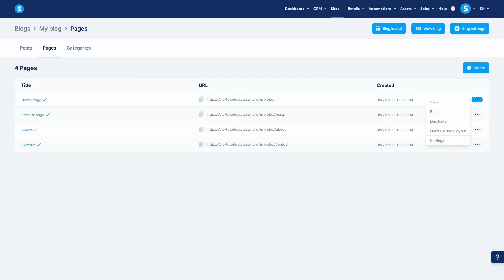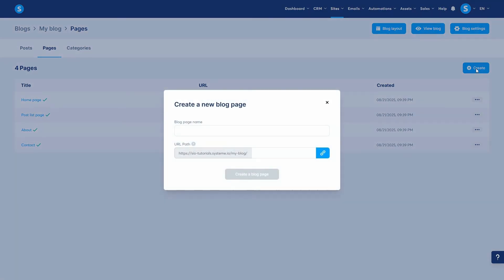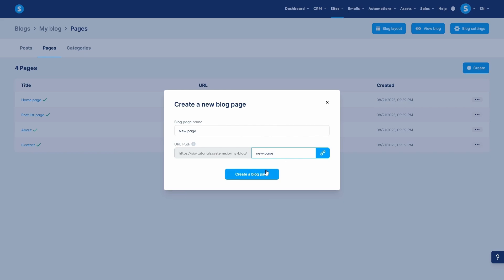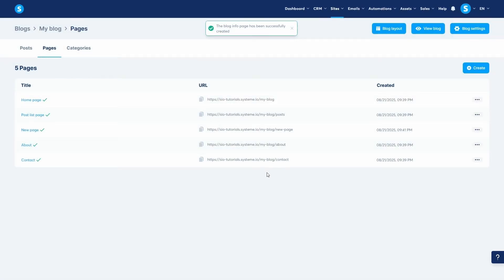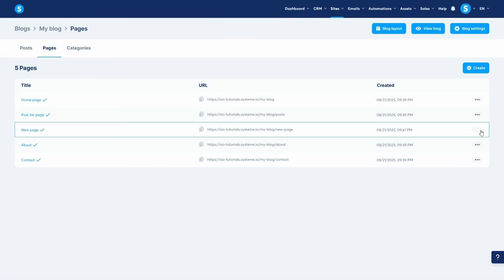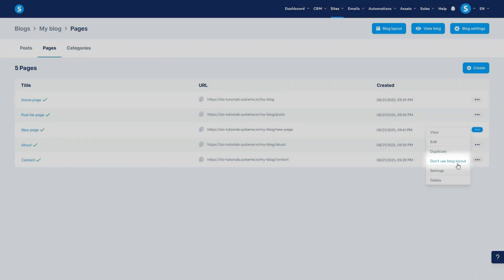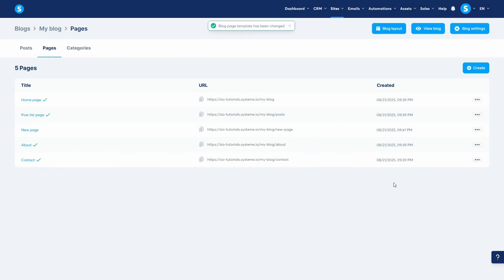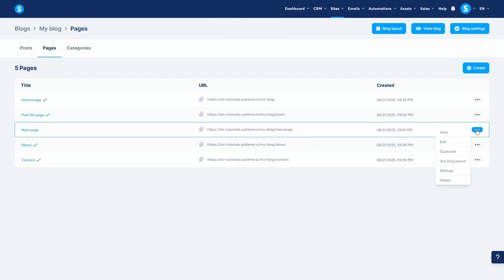To create a brand new page, click the Create button. You'll need to give your new page a name and a URL path. If you want a specific page to have a completely different design from the rest of your blog, you can do that. On the three dots next to the page, select Don't Use Blog Layout. This unlinks the page from the layout, giving you a blank page to design whatever you want in the editor. You can always switch it back later by choosing Use Blog Layout.